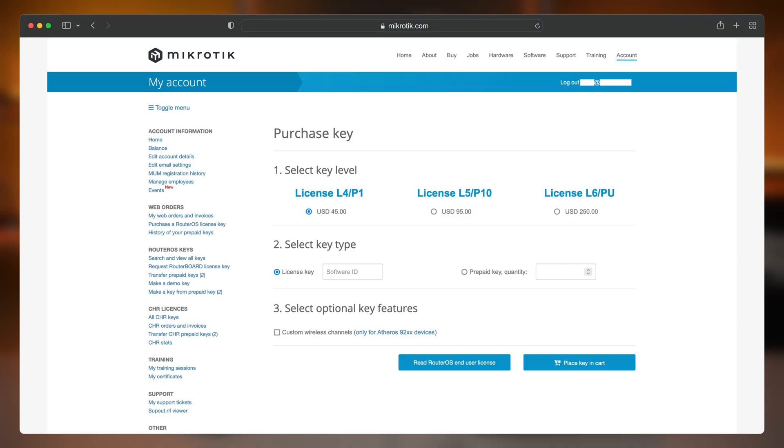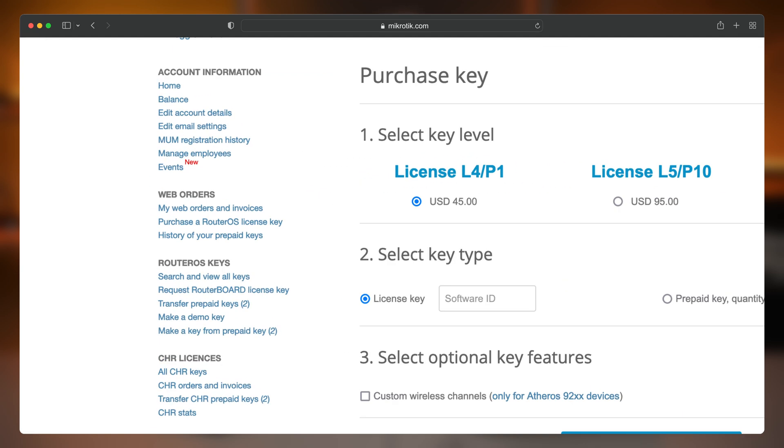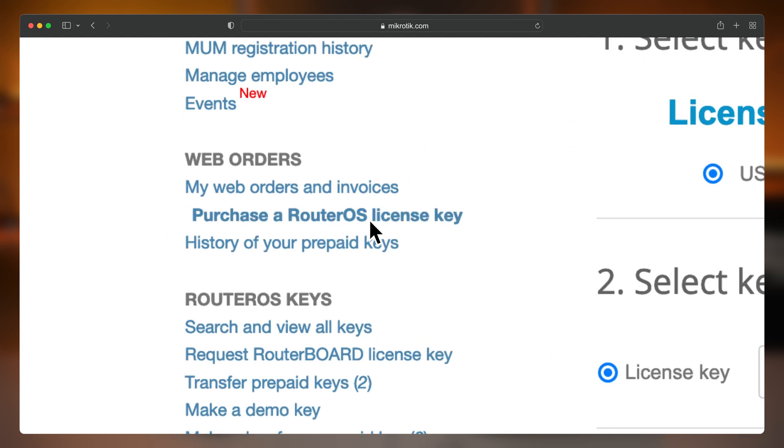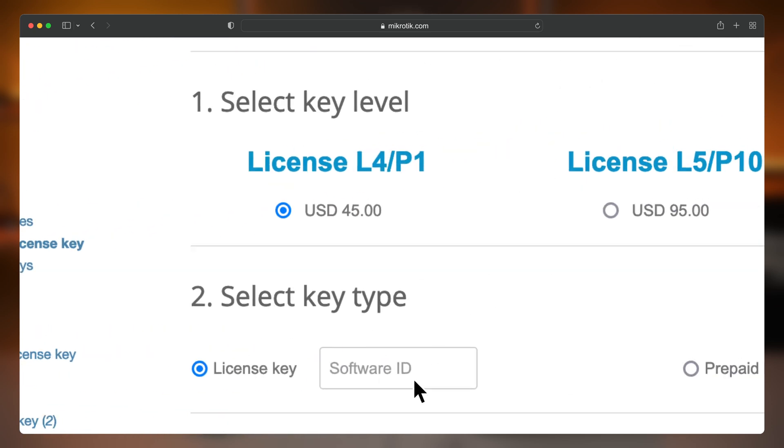Once you know what level you need, go on our web page, open your account, and under Web Orders click on 'Purchase a RouterOS license key.' There you will be prompted for the software ID that can be viewed on your device. Note that once you purchase a license key for x86, it is tied to the physical disk that RouterOS is installed on, so if you were to replace the disk later the old key will no longer apply.